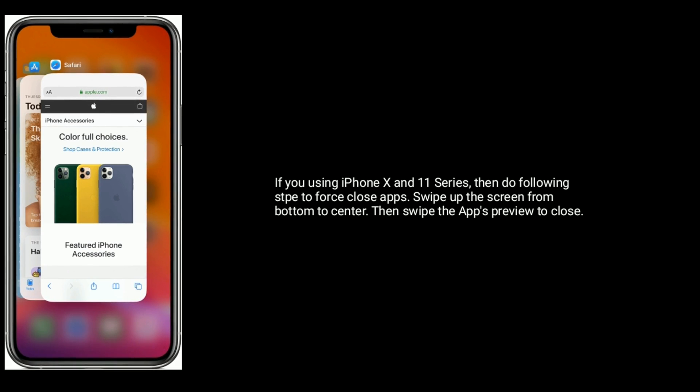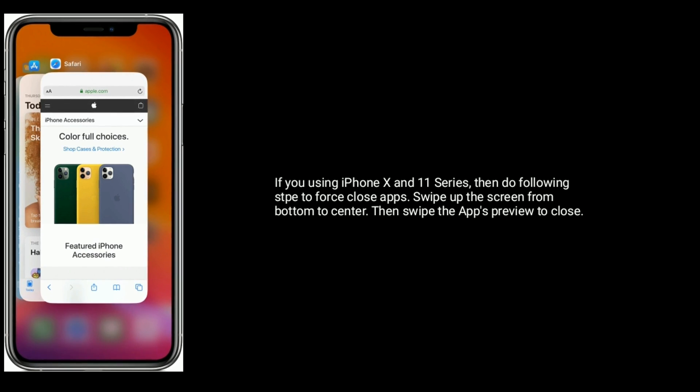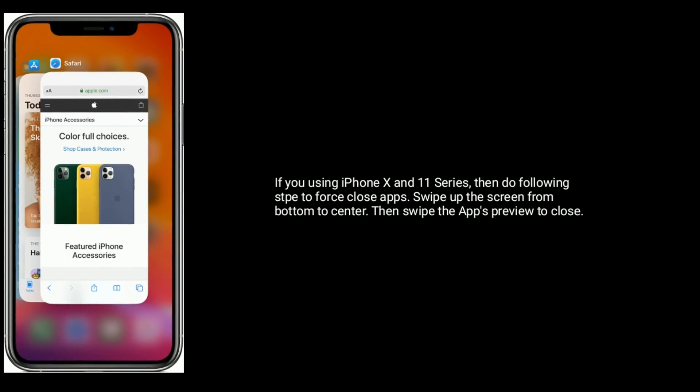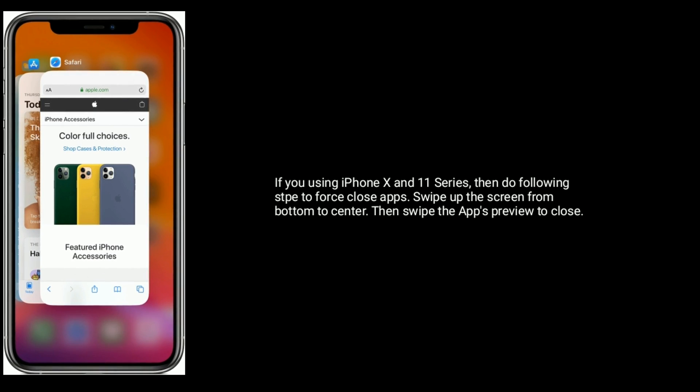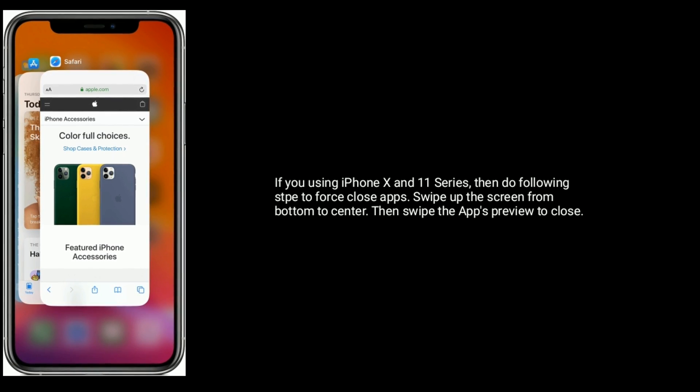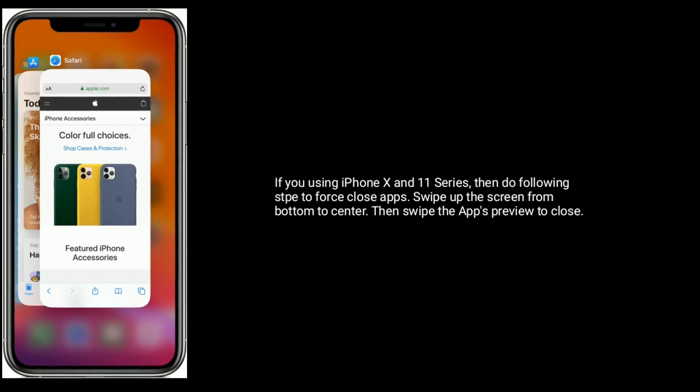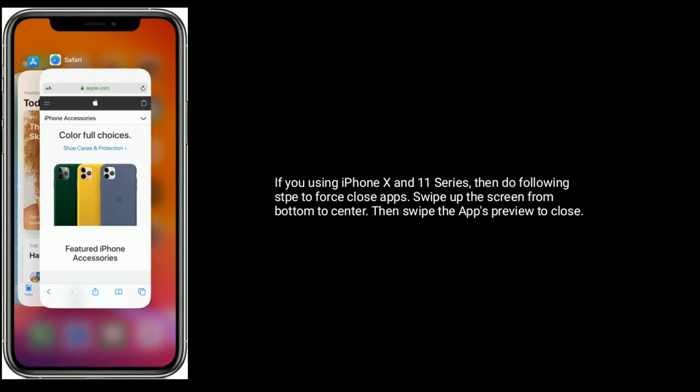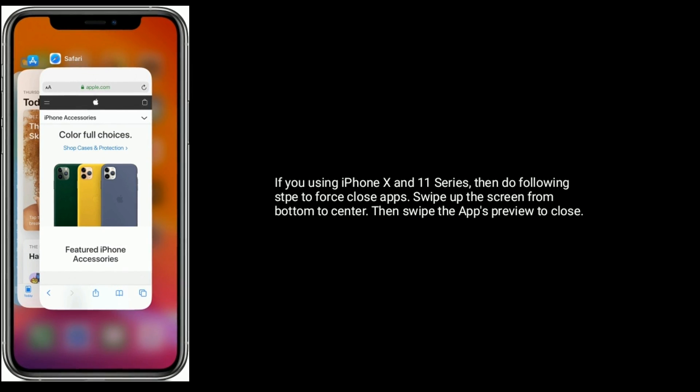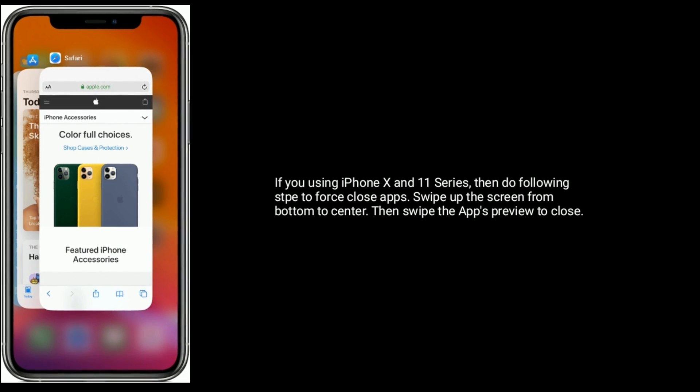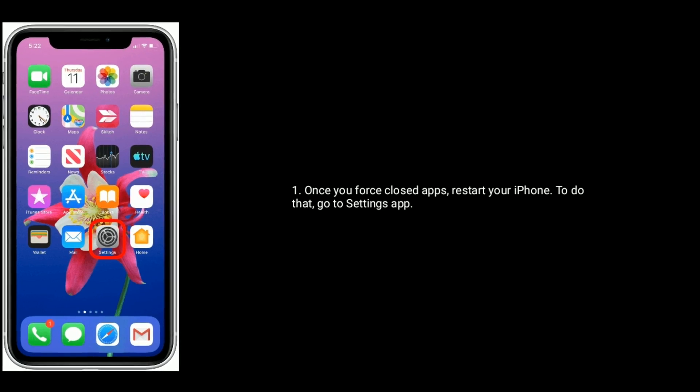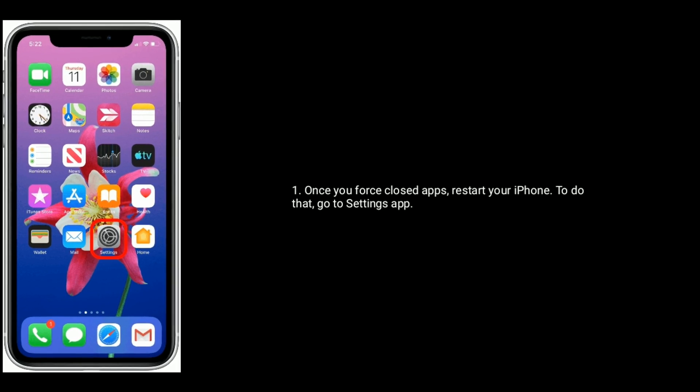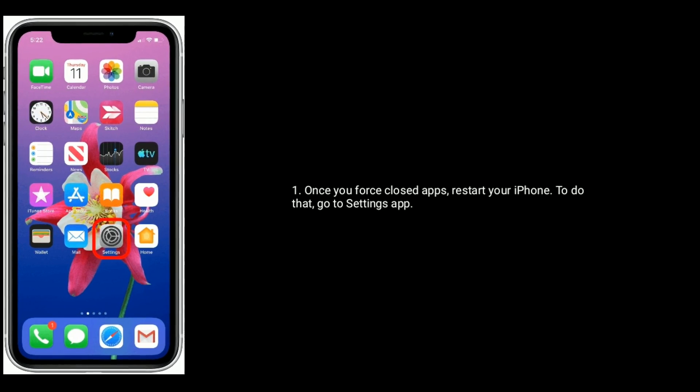If you're using iPhone X and 11 series, then do the following steps to force close apps. Swipe up the screen from bottom to center, then swipe up the app's preview to close. Once you force close apps, restart your iPhone.